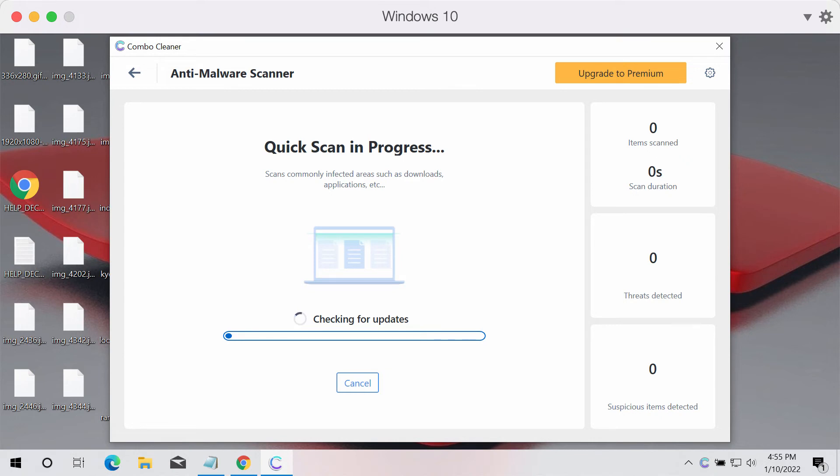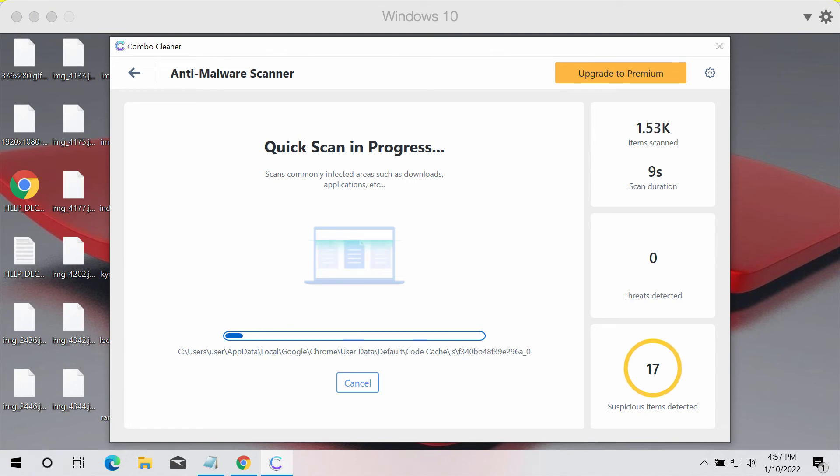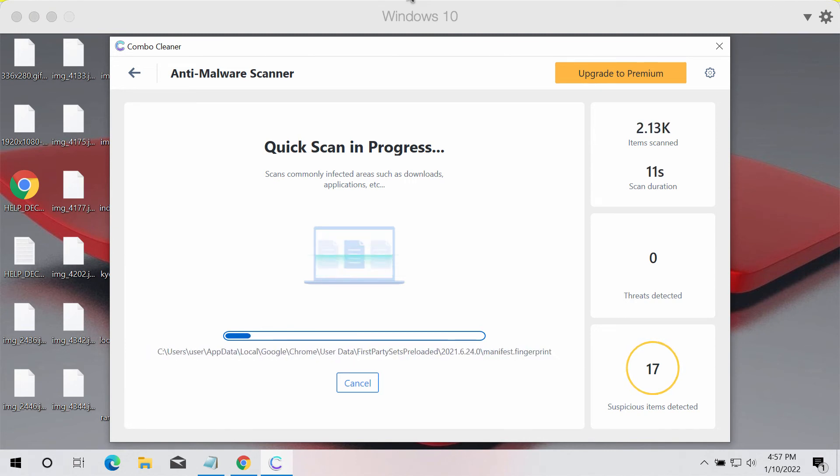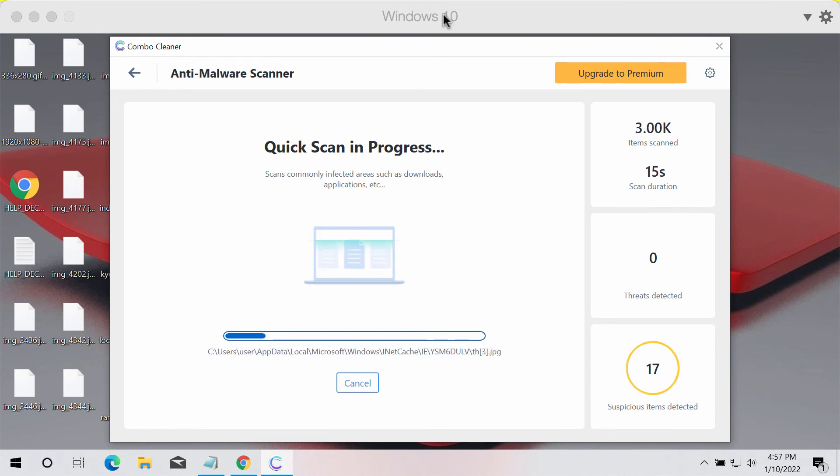This includes the SCL ransomware which could remain on the system. You simply need to wait and make sure that the anti-malware database is updated. After the anti-malware database is successfully updated, as you can clearly see, the scanning has begun.